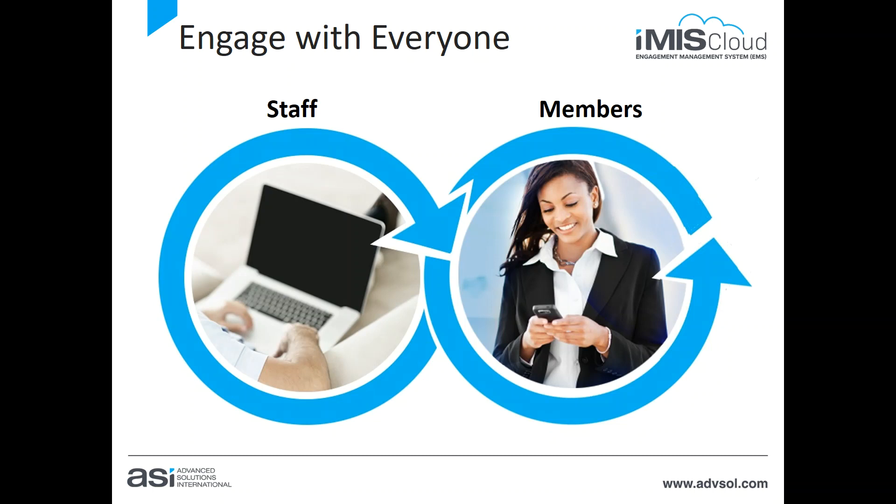First, I'll show you how you and your staff will use iMIS to manage every aspect of their job. Then I'll show you how your contacts will interact with your organization online through your website. I use the word perspectives very intentionally because iMIS truly is one system.